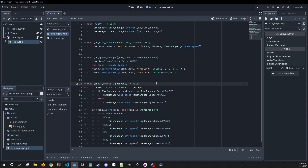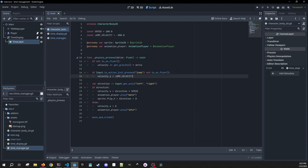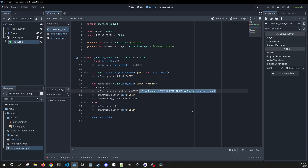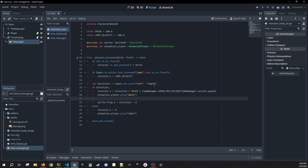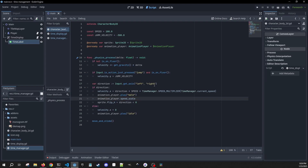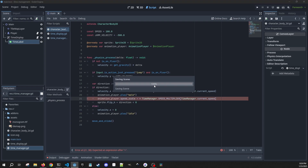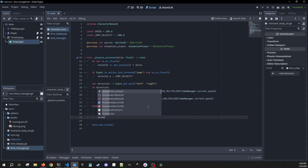In order to have this work with our character as well, I need to go to the player script and add a couple of lines into our velocity calculations. Right now I'm just multiplying direction times speed, but I also need to multiply by time_manager's speed multiplier at the current speed index. I'm also going to copy this for our animation player's speed_scale, so our animations speed up along with movement — it's just going to be equal to that, not multiplied.